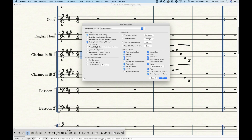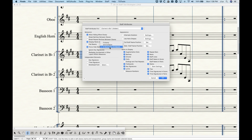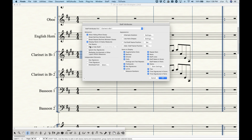Next is the Force Hide Staff option, which when checked gives a pull-down with three different ways to force-hide the staff. I'll skip this here since it relates to hiding staves — check out that video later in the series for more detail.